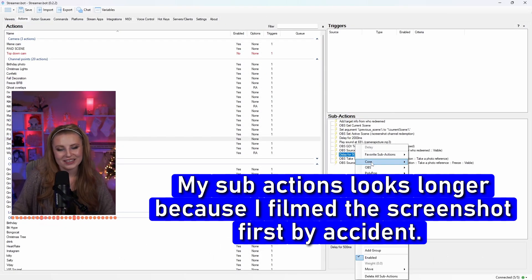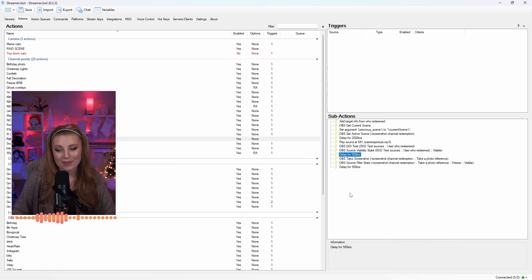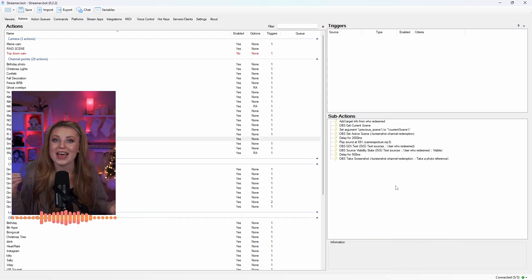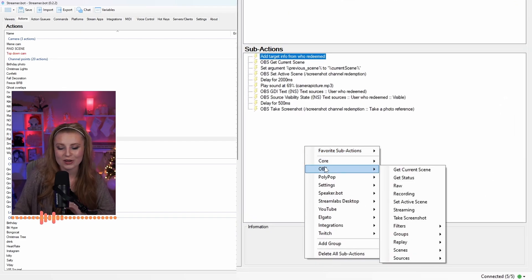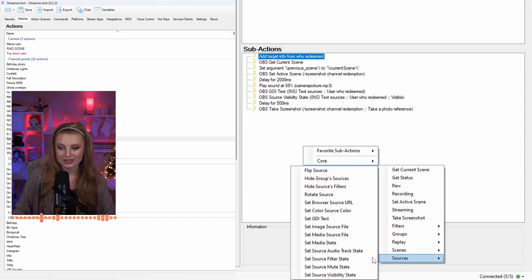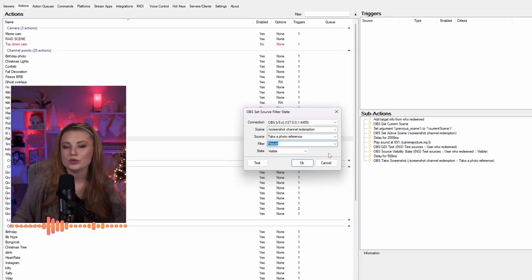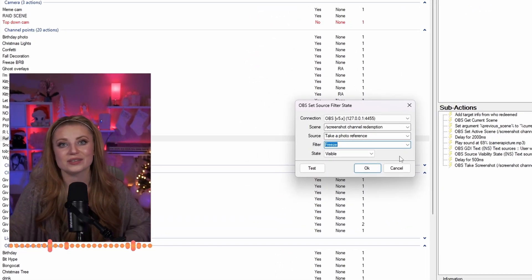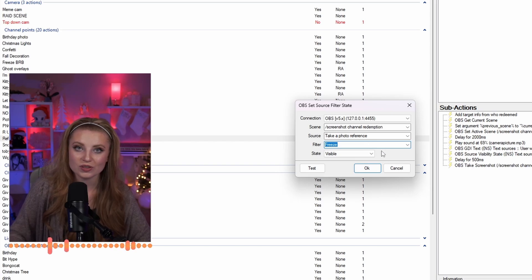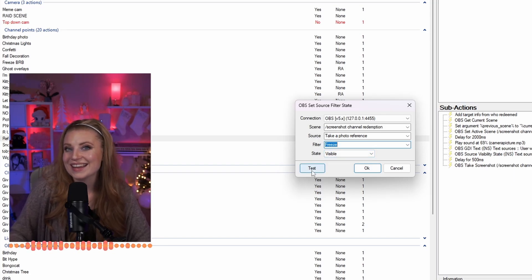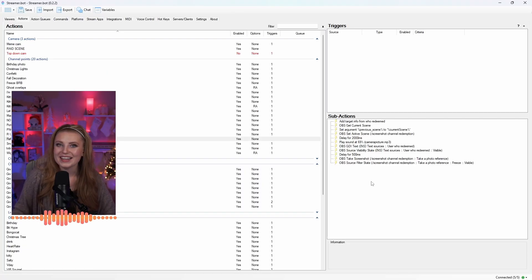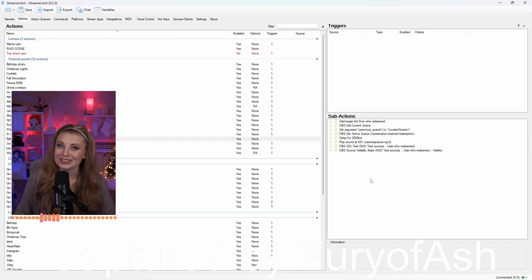Let's add in another delay by right-clicking the delay we added earlier and clicking Duplicate Sub Action. From here, we just need to use the Freeze Filter plugin. Right-click and go to OBS, then scroll down to Sources. In Sources, look for Set Source Filter State. Choose your scene and your source that has the Freeze Filter on it, then choose the Freeze Filter from the options under Filter. Set the state to Visible and test to make sure it's working. Let's add in another delay, and then you just need to take the screenshot.